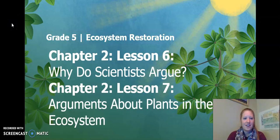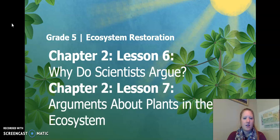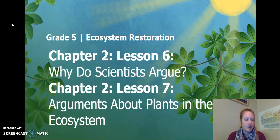Hello fifth graders, this is chapter two, lesson six and lesson seven, the Ecosystem Restoration Unit. Remember, we are combining lesson six and seven. We are doing all activities for lesson six, and we are skipping activity two for lesson seven. So let's continue our learning.